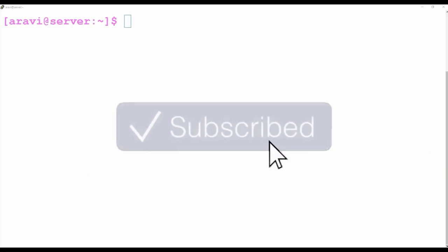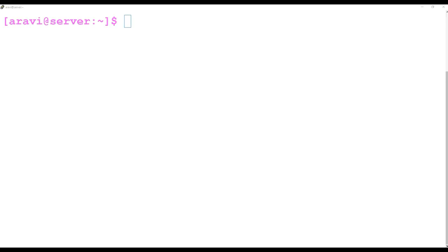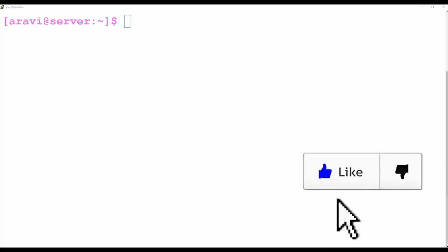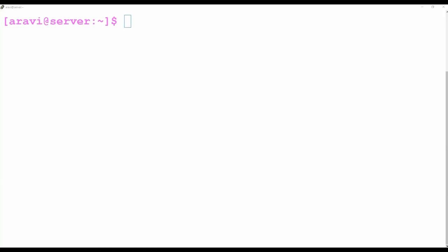Hi friends, welcome to TechArkit YouTube channel. My name is Ravi. In this video session we are going to see how to provide root user access or sudo access without giving them a root password, or without giving them anything related to root, but they can run any command as root.